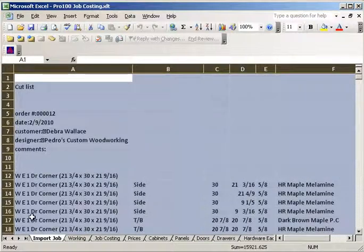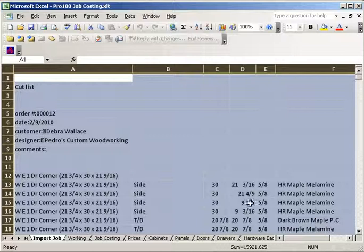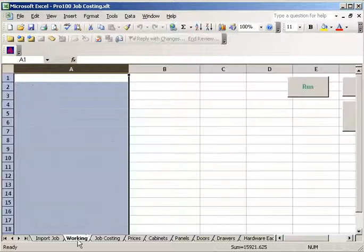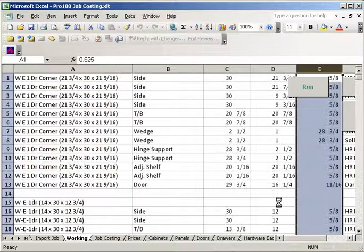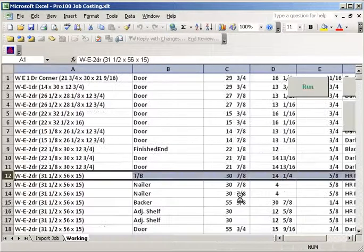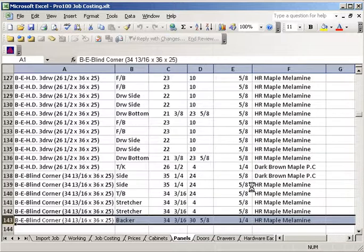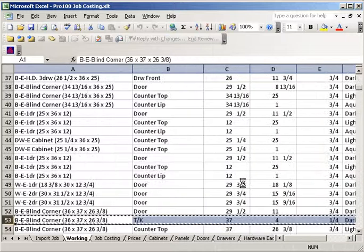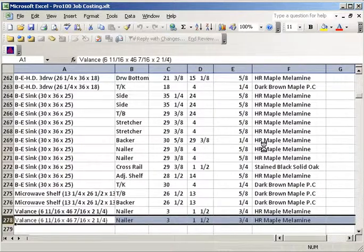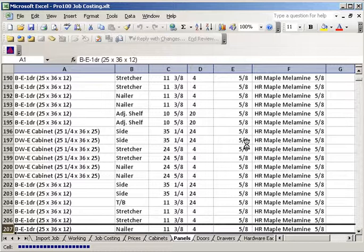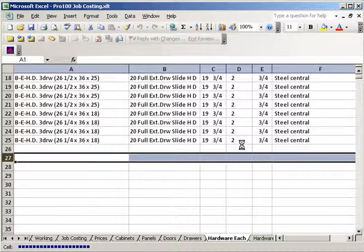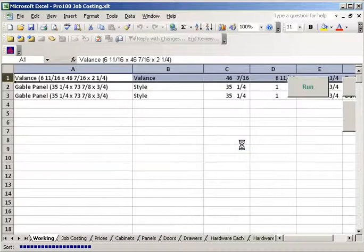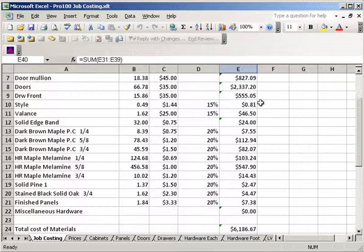Here's the list of cabinets, what they are, size, and the material. We click on working. We run it. We're running the macro that's already set up. You can download this when you buy the program. And it does all your slicing and dicing of all the parts and creates your job costing and your selling price.